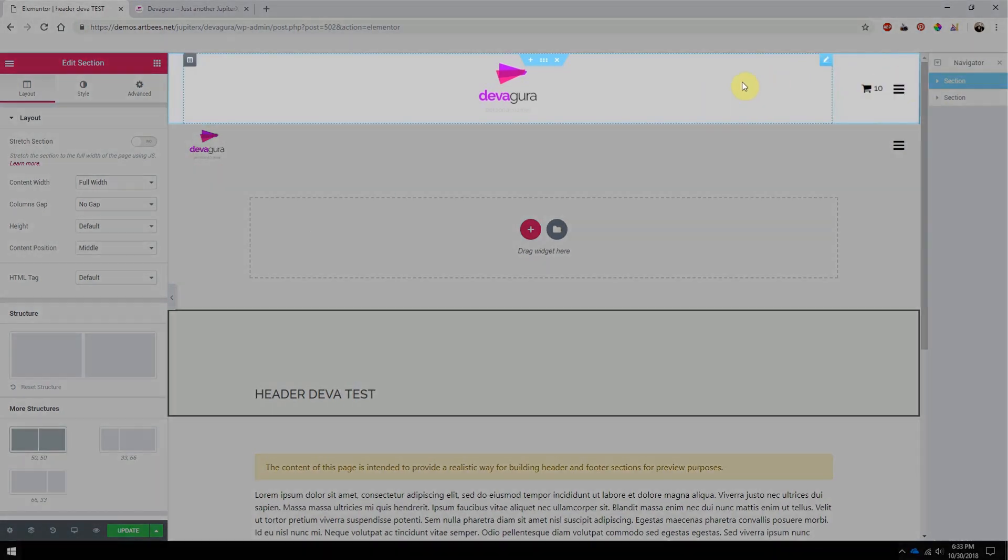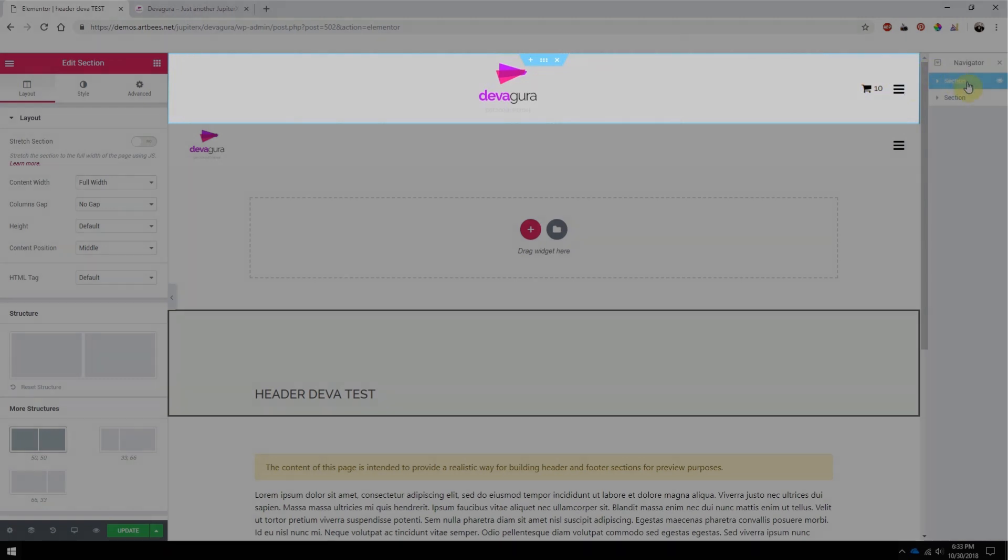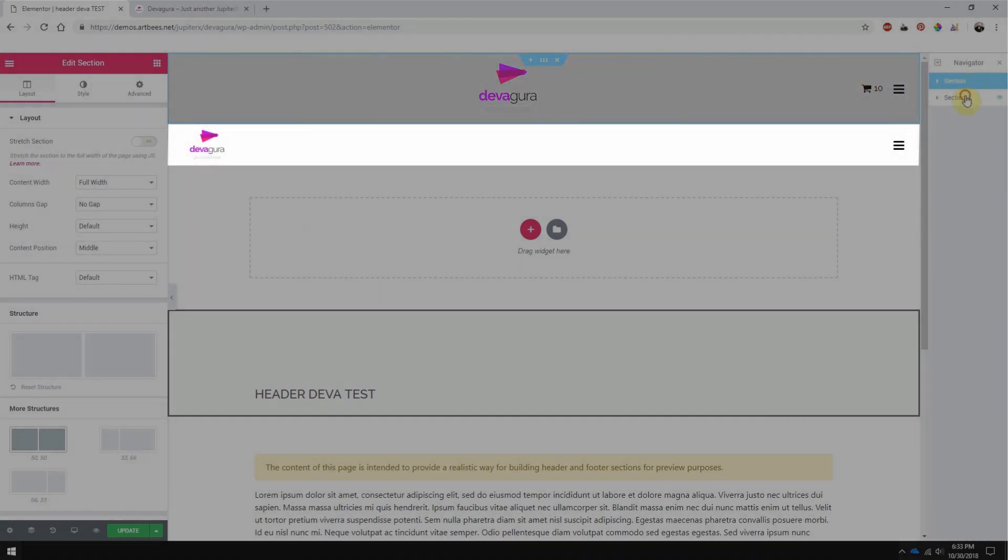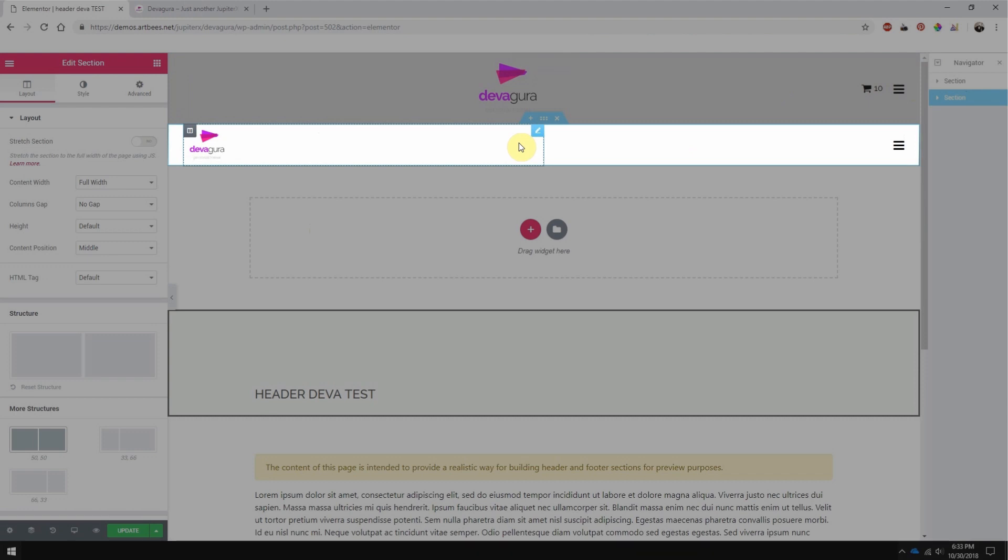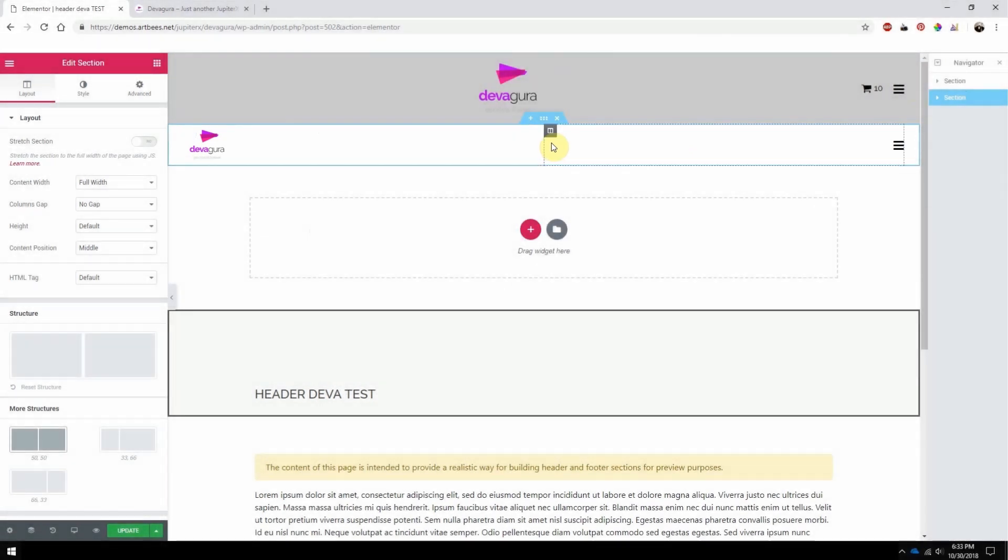The top section is for desktop size, and the bottom section is for smaller screen sizes such as tablet and mobile. So let's start with the desktop header, which is this top section.